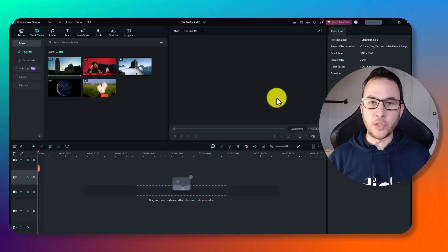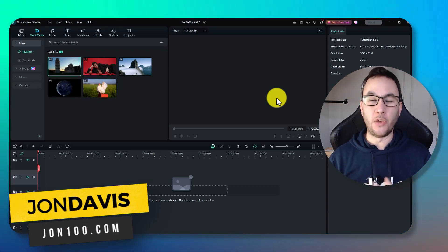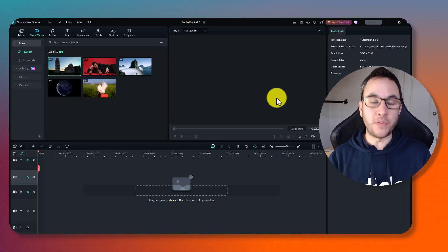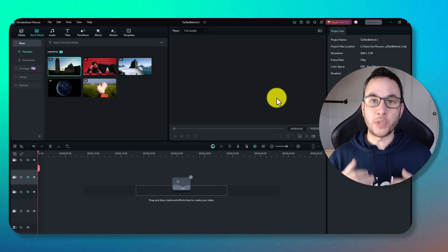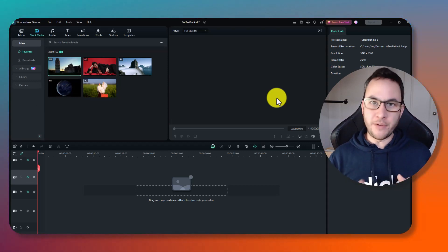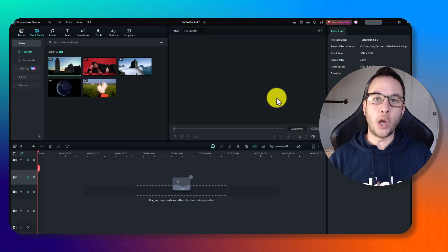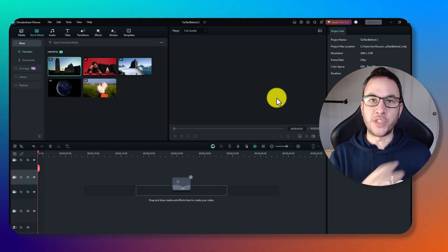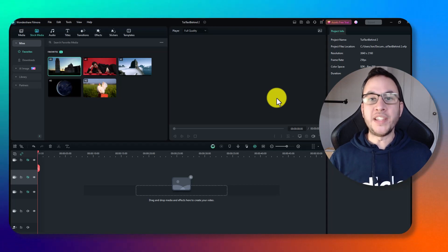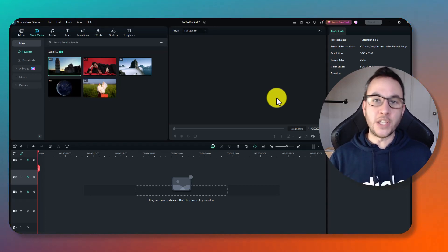Creating this effect used to take hours and require tons of patience and skill. Luckily, Filmora has given us multiple ways to achieve this effect and put text behind an object in video. Results will vary depending on the video — a slow moving but high contrast video will get better results than a fast moving video with lots of fine details. But the good news is there are multiple ways to achieve this effect.